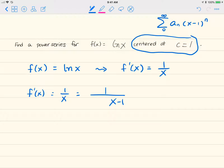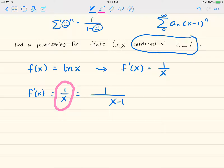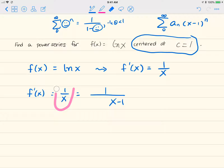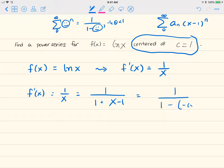When I see 1/x, I think about how to get it to look like 1/(1 - smiley face) to the n, because 1/(1 - smiley face) can be written as a geometric series, valid when smiley face is between -1 and 1. I need my smiley face to involve (x-1). Now 1/x equals 1 over 1 plus (x-1), so my smiley face is actually negative (x-1).